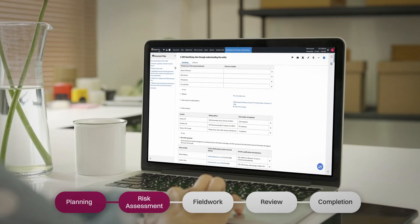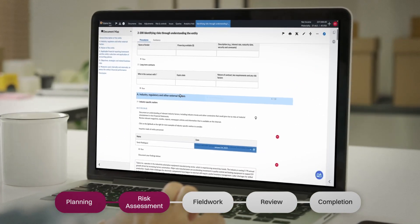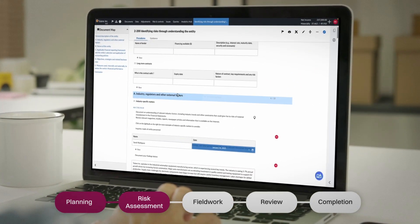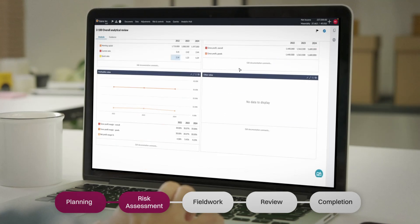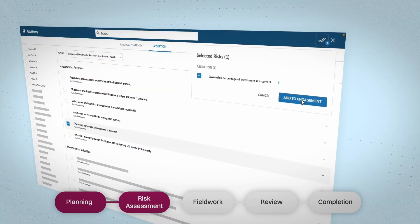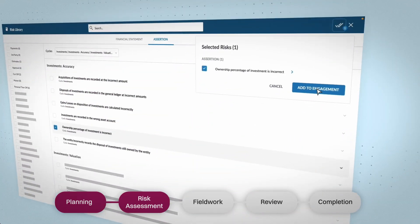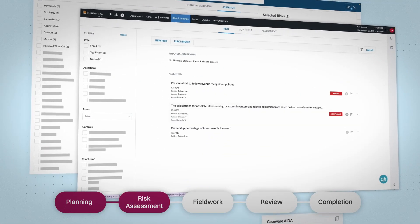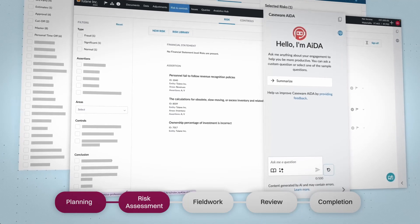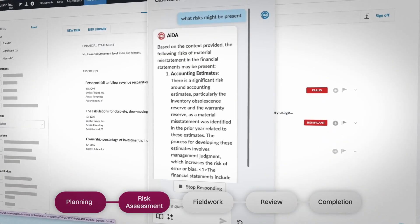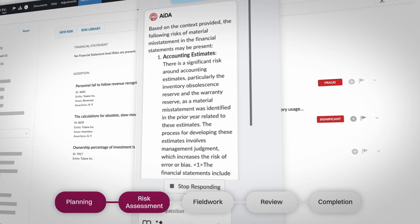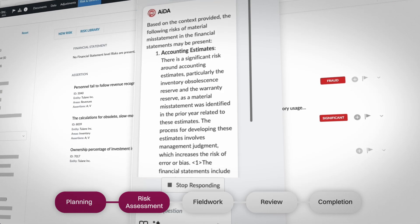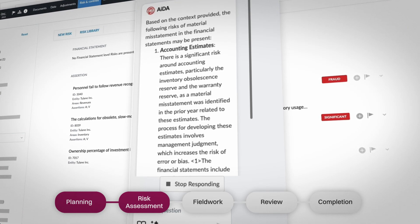OnPoint's built-in methodology helps you assess risk with precision, both qualitatively and quantitatively. Add from a curated risk library or carry forward from last year. Ada supports your risk assessment by suggesting relevant risks and controls based on engagement data, helping you move faster and more confidently.